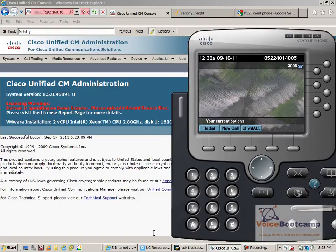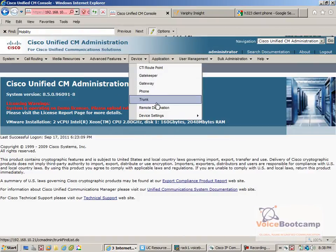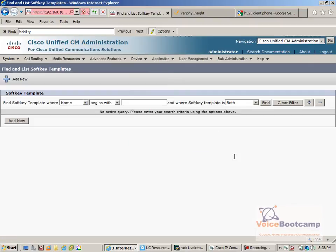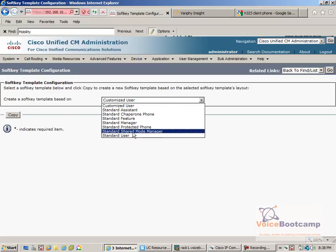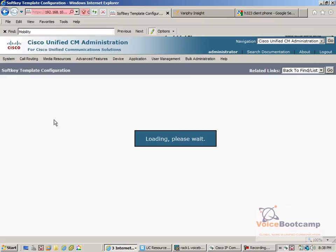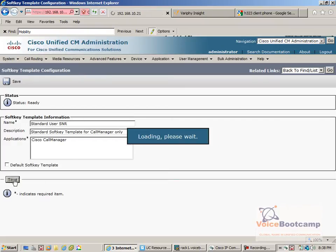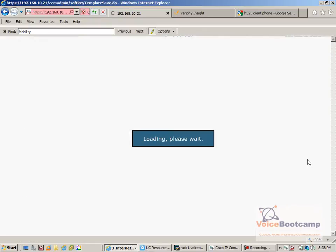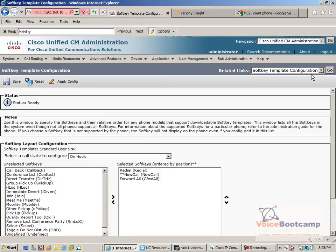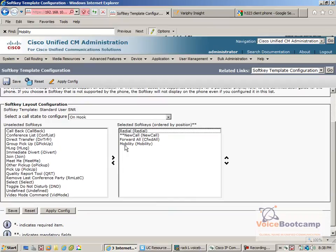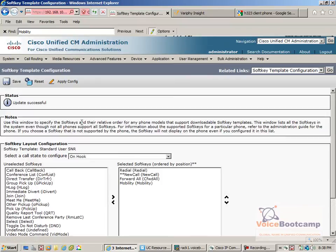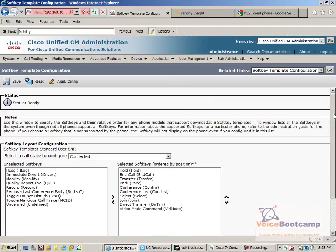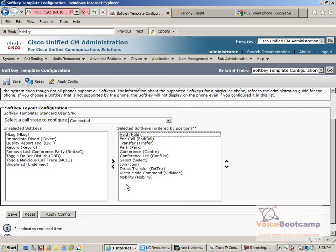So next step is to configure single number reach. So first of all, I need to create a soft key template. We're based on standard user. I'll call it SNR. Once the soft key template has been created, you need to configure the layout. And what we're trying to do is add the mobility key when the call is on hook, and as well as when it goes to connected state, we also want to add the mobility key there as well.